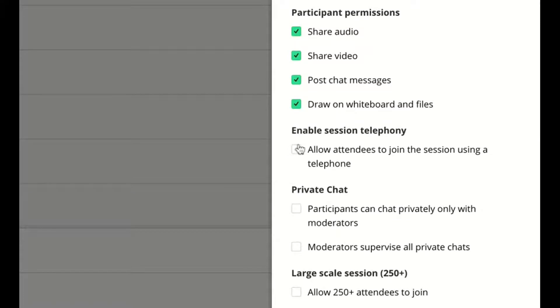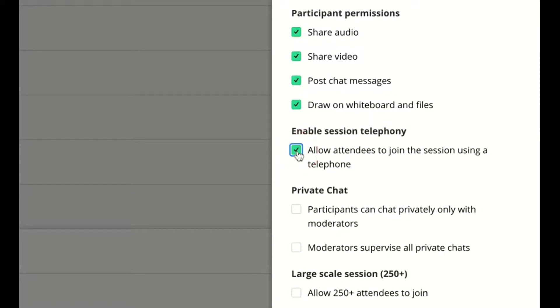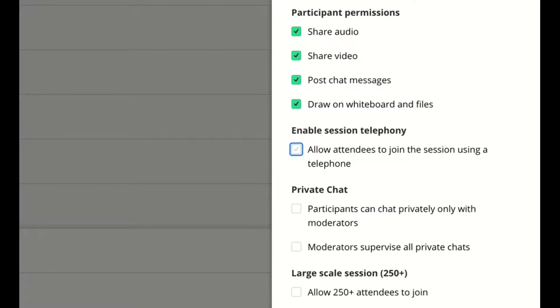Under Enable Session Telephony, I can allow or not allow attendees to join the session using their phones.